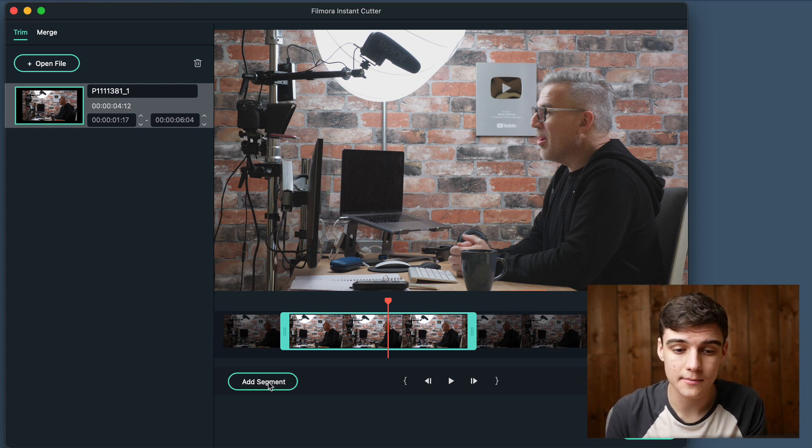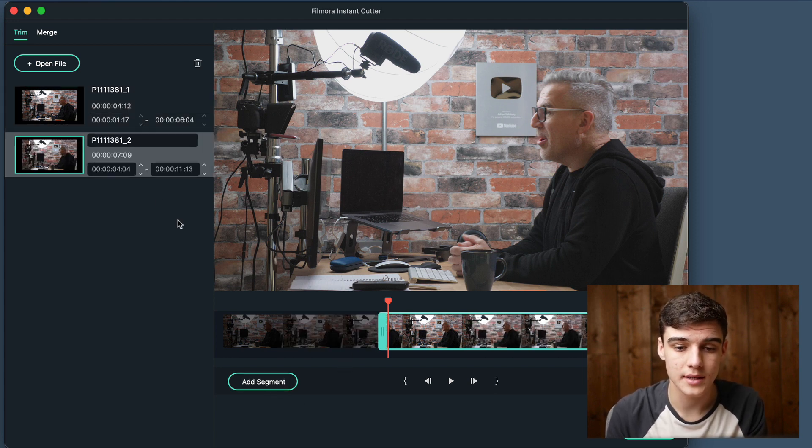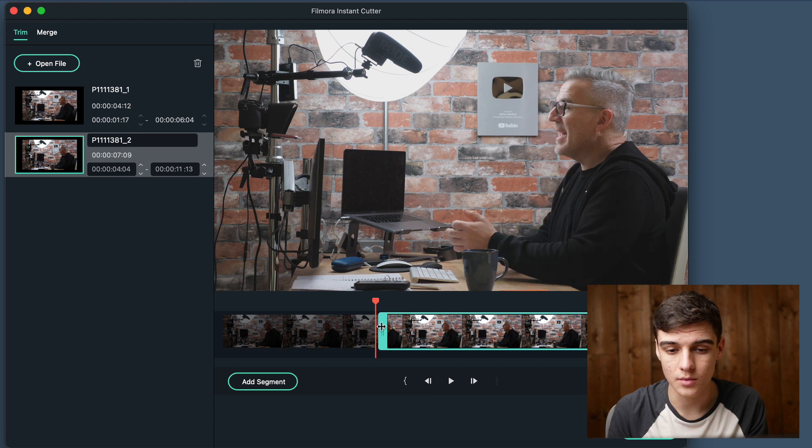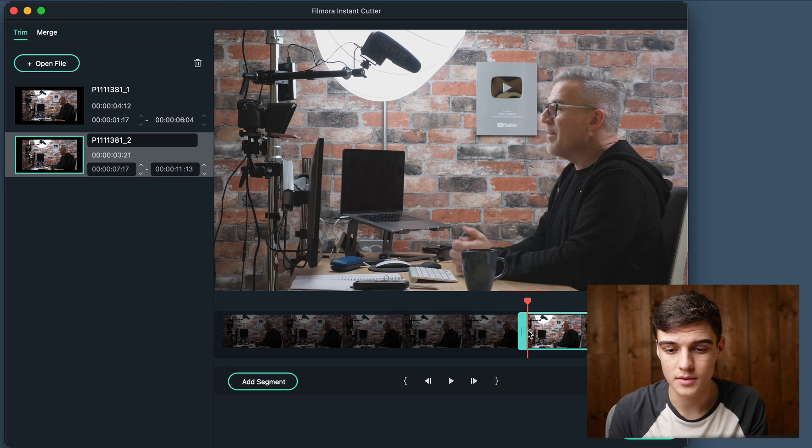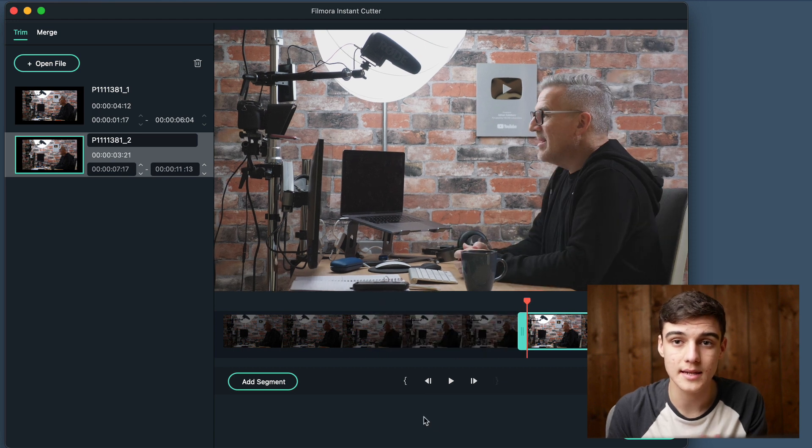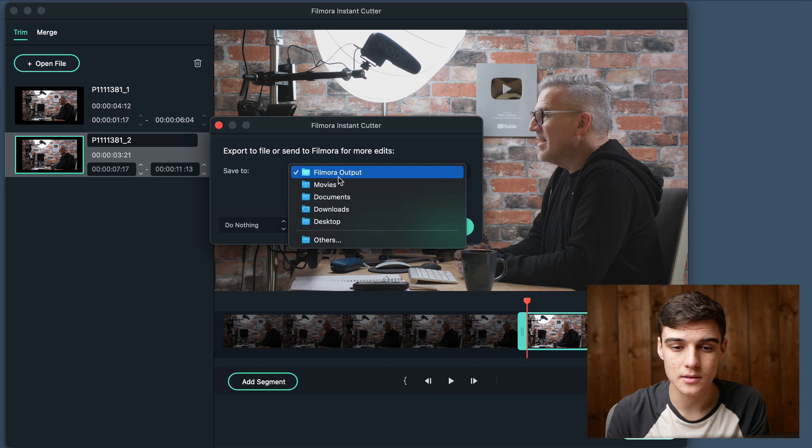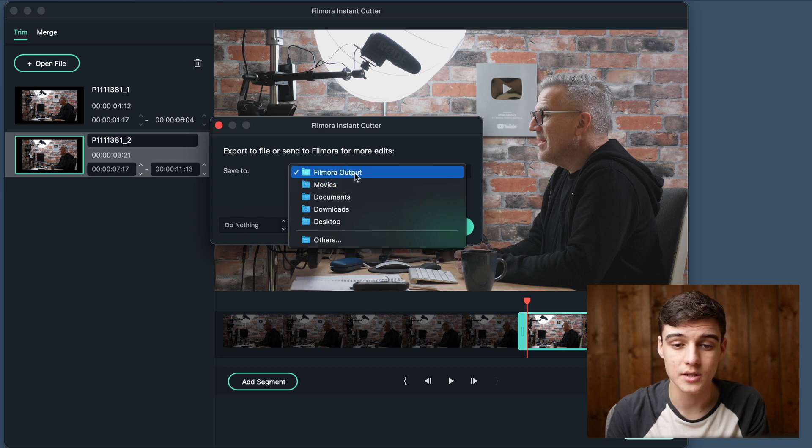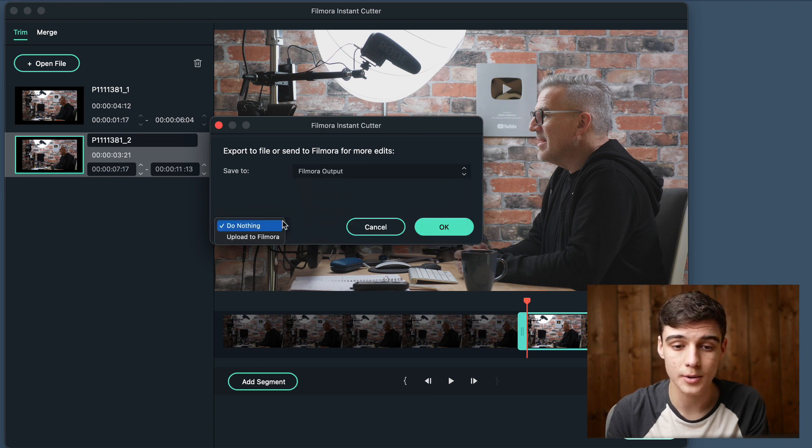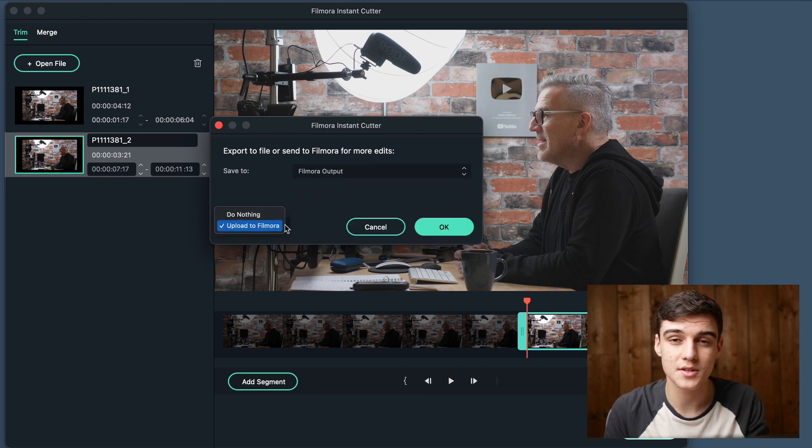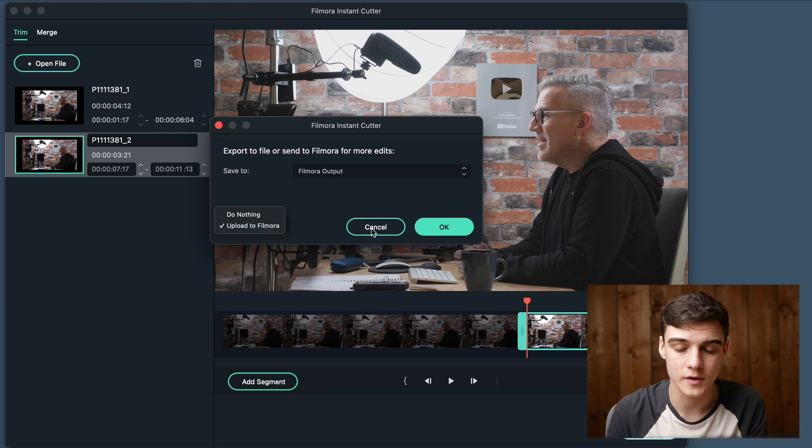You can also add new segments. I can add a segment and say that I want to export this as a separate video. When I click export, it's going to ask me where I want to put it. We're just going to put it into Filmora output. When it's done, we're going to upload it into Filmora.